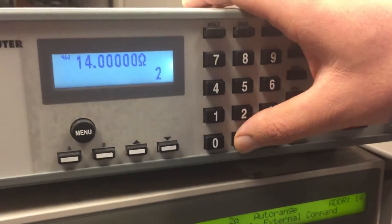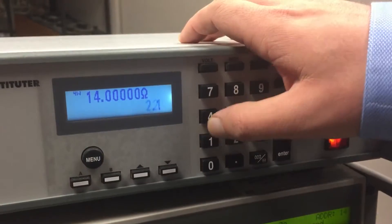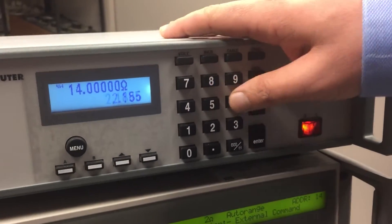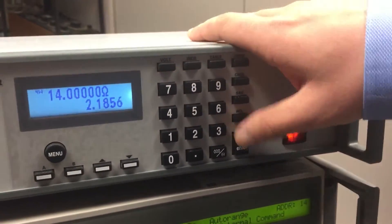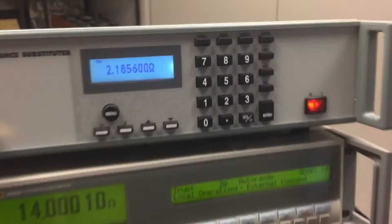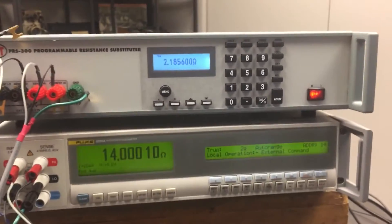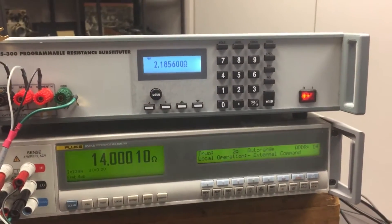Let's say I want to source out 2.1856 ohms. I hit enter, and then I'm sourcing out the resistance.